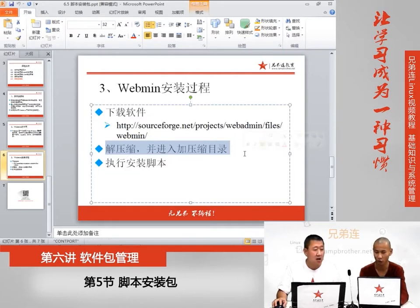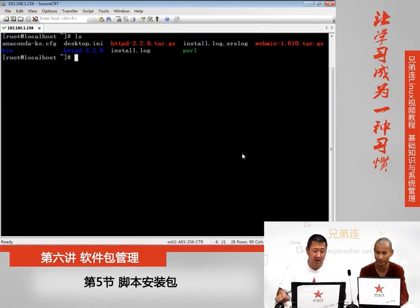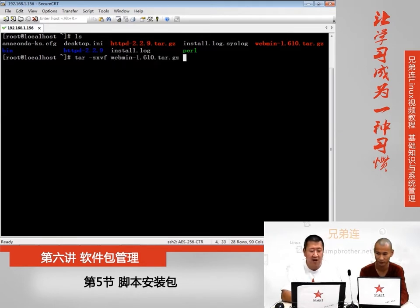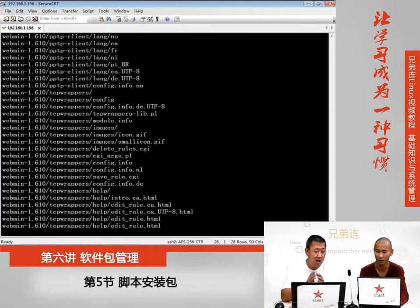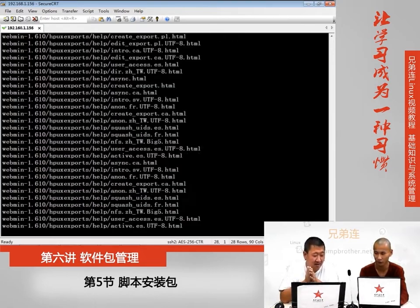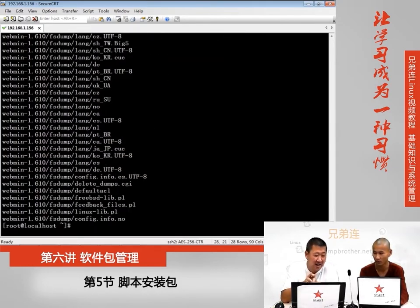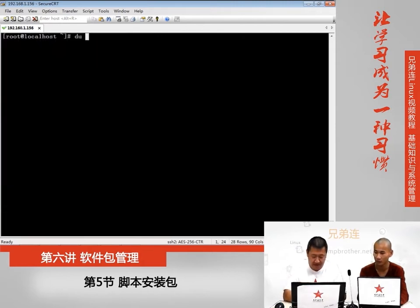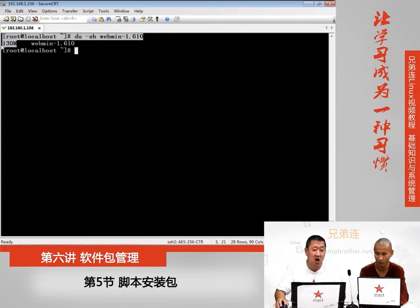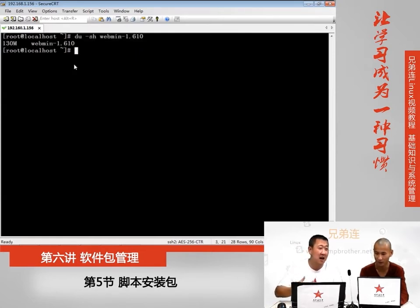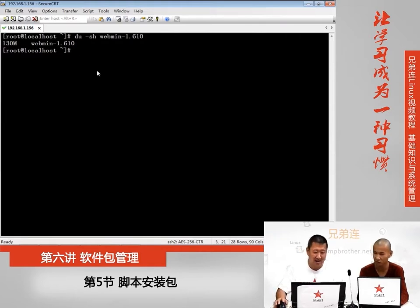上传之后ls一看，Webmin就有了。它首先是一个压缩包，安装步骤跟安装源码包一样，首先应该是解压。解压缩的命令是tar zxvf后面加压缩包名回车即可。这个包比Apache大，统计一下有130兆，Apache只有30多兆，这个多了很多。